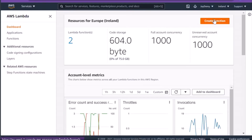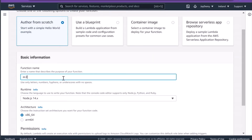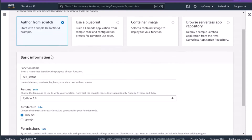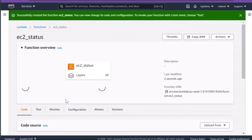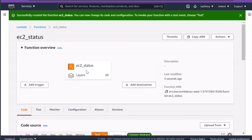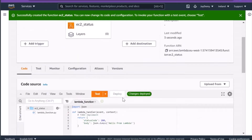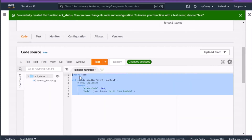Let's go to Lambda — I already have some Lambda functions created. I'll create one more function called EC2 status, using the Python runtime. The remaining settings are the default configuration discussed in my previous video, covering runtime, advanced configuration, general settings, and memory limit. Now that the function is created, we need to modify it.